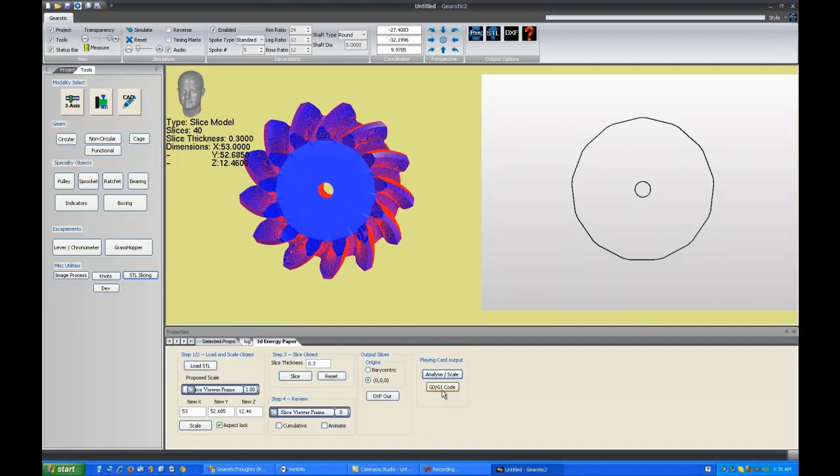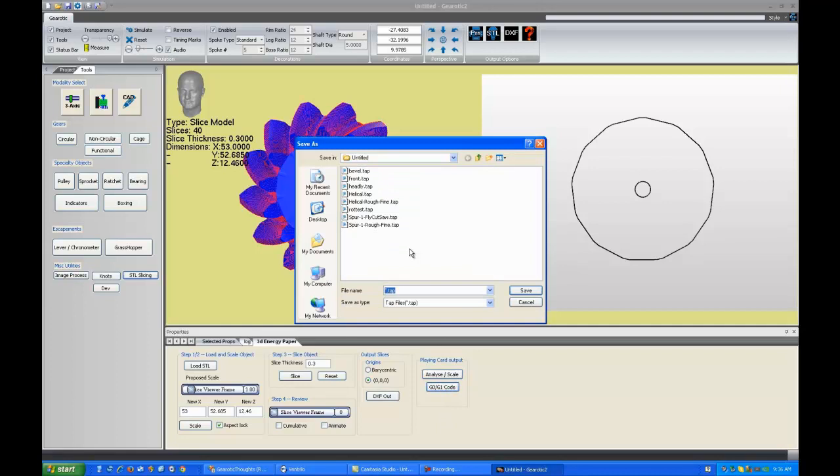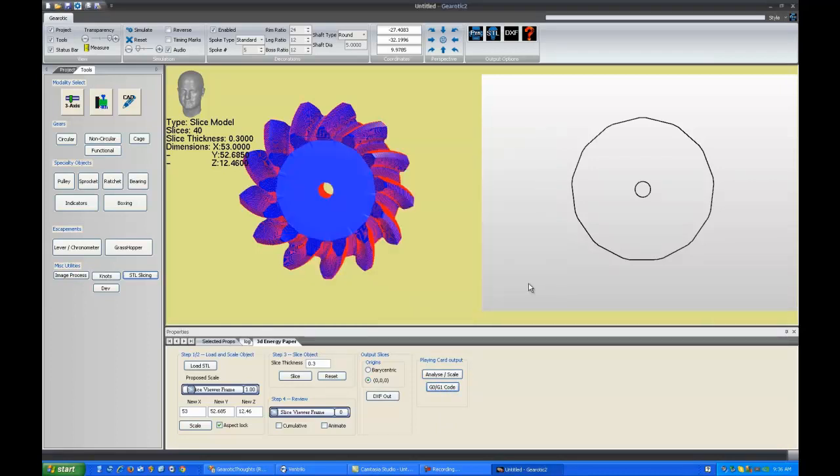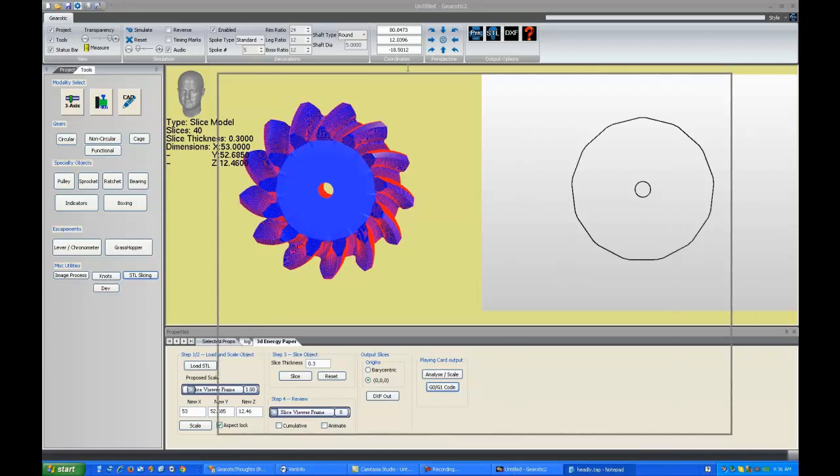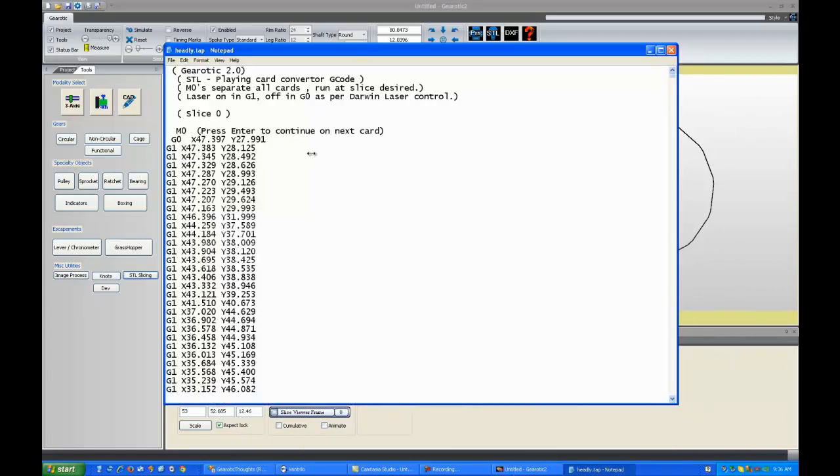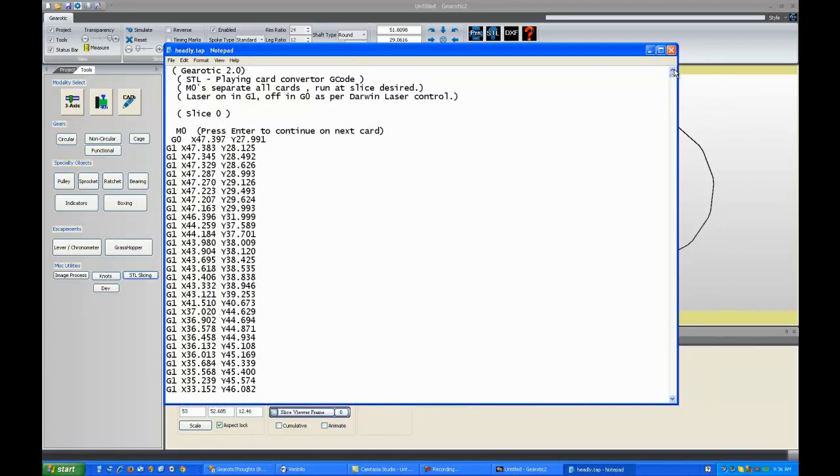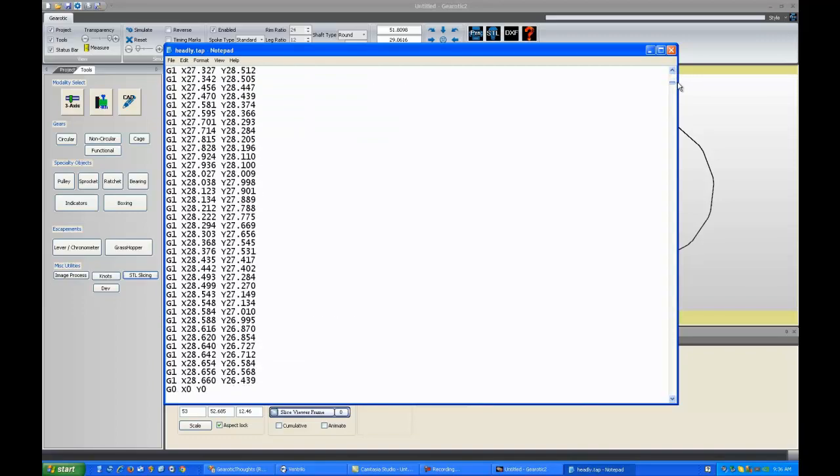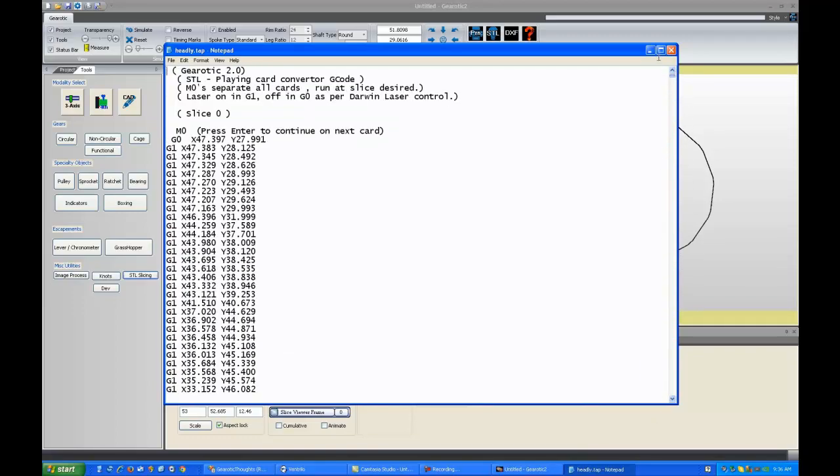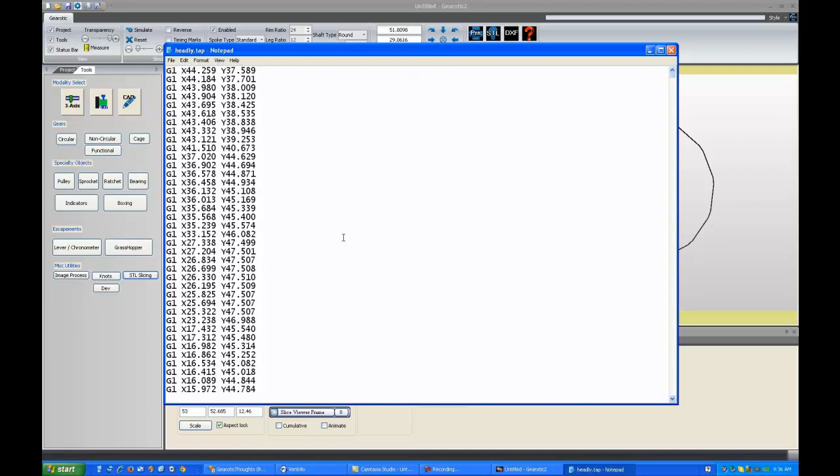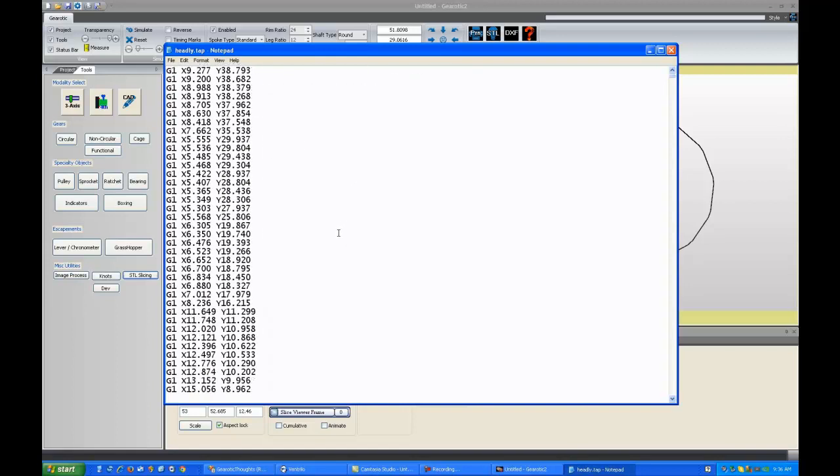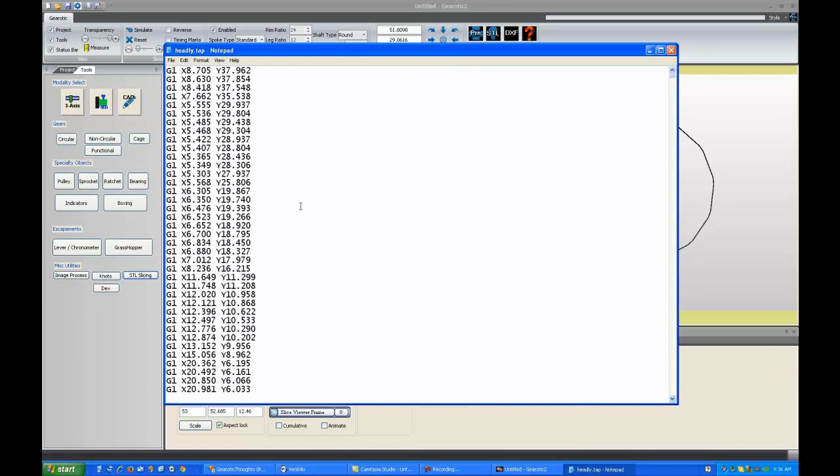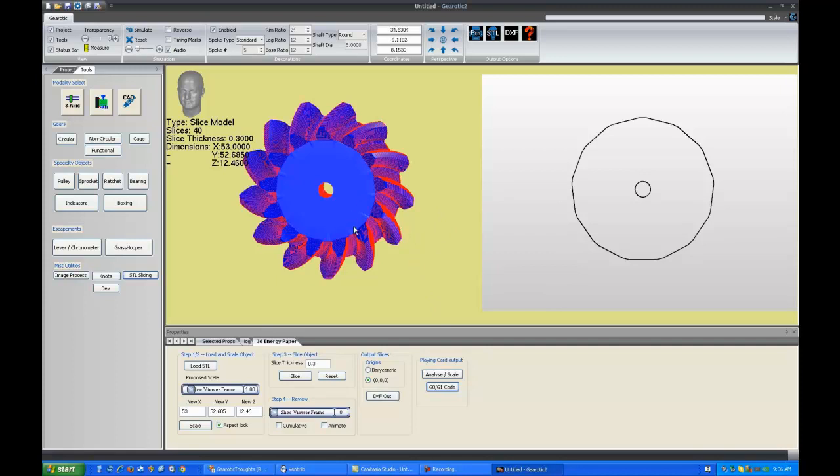And, then there's a button for G0, G1 code. If we push it, it will put out G code. Which is meant for Mach 4 and my laser to cut these objects. My laser only cuts on G1s, not on G0s. So, I can simply put it out as a huge list of G0s and G1s with M0 statements in between each slice. That way, my laser can cut a slice. It stops. I change the playing card and I cut another slice. I'll post some photos of what we've cut out of decks of playing cards on the website.